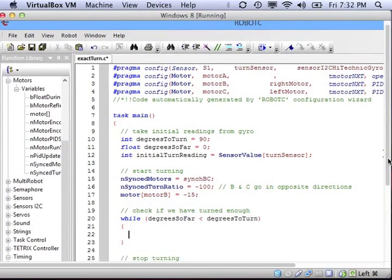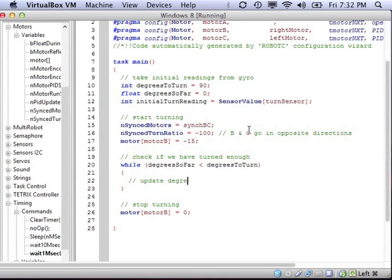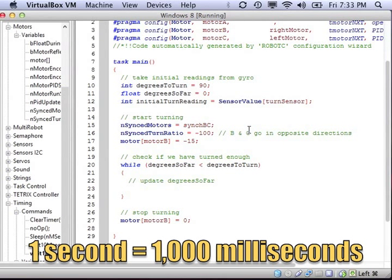Then inside the while loop, we can't do nothing because we have no way of updating the number of degrees that we've turned so far. So we need to figure that math out.